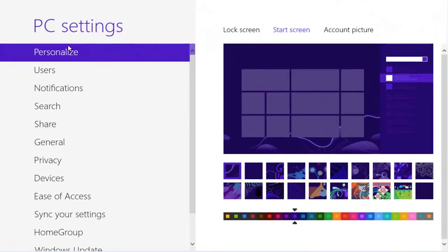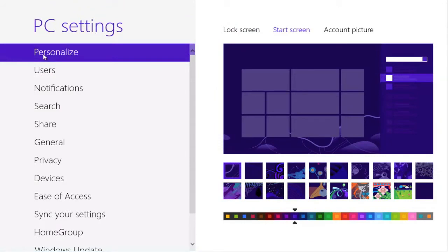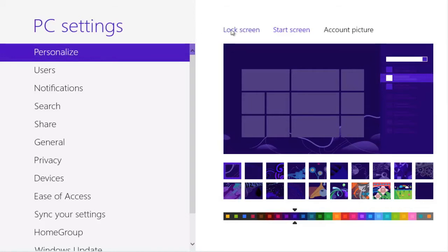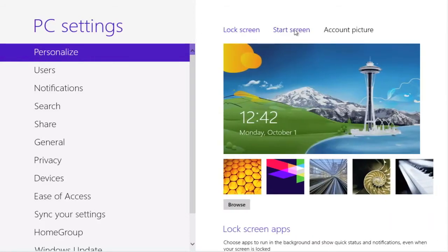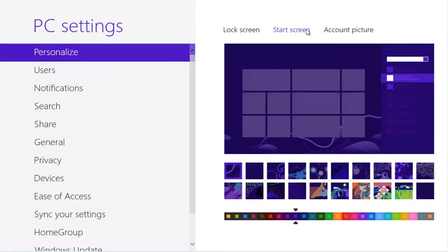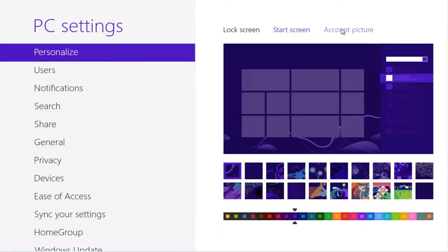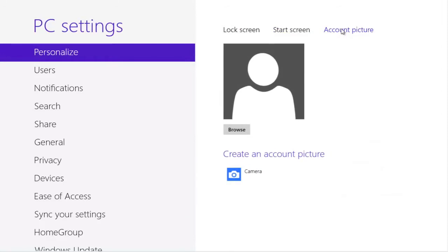We get into the PC Settings screen. The first item on the left is Personalize. What can we personalize here? The lock screen, the start screen, and we can add our picture if we wish.